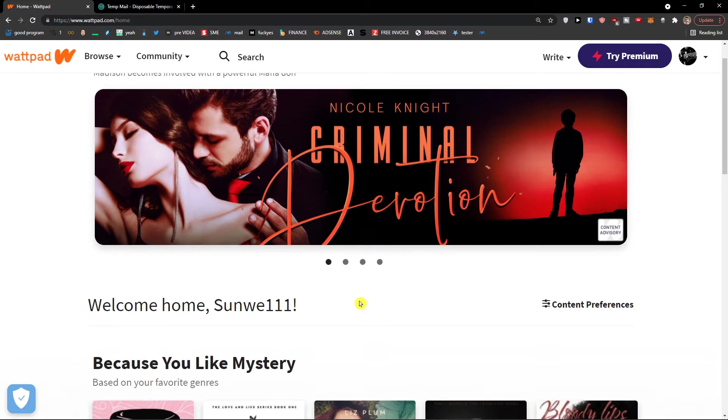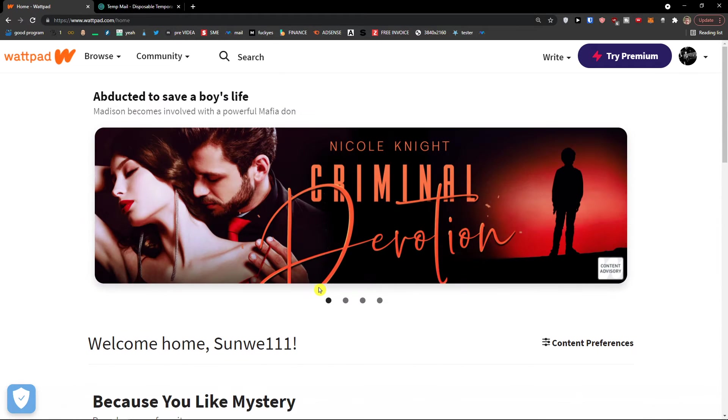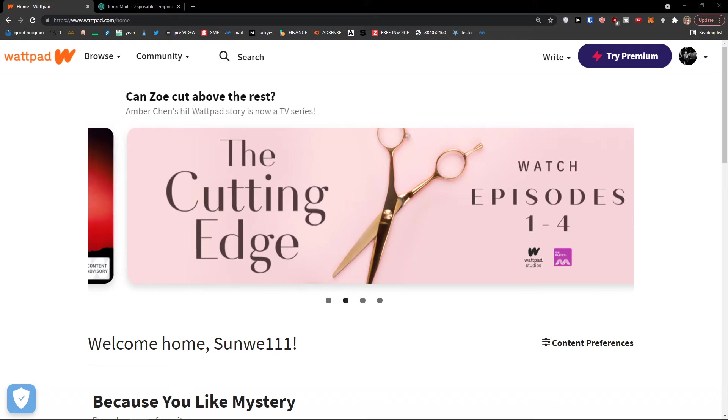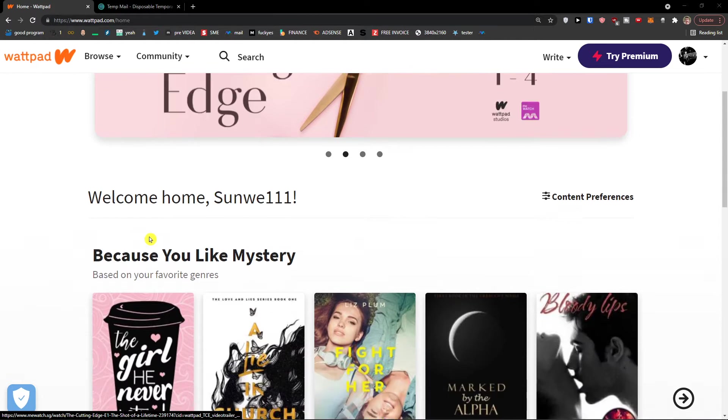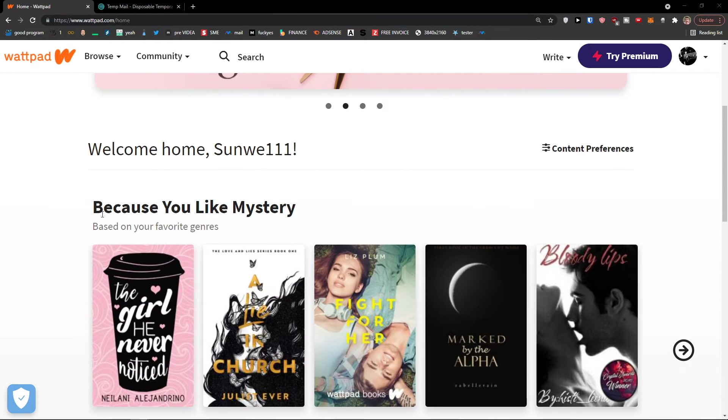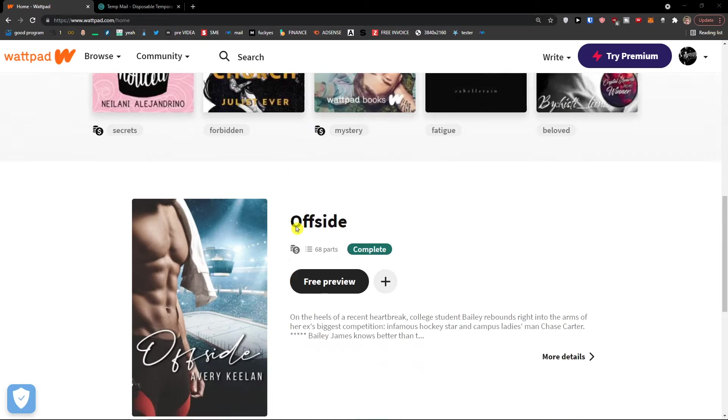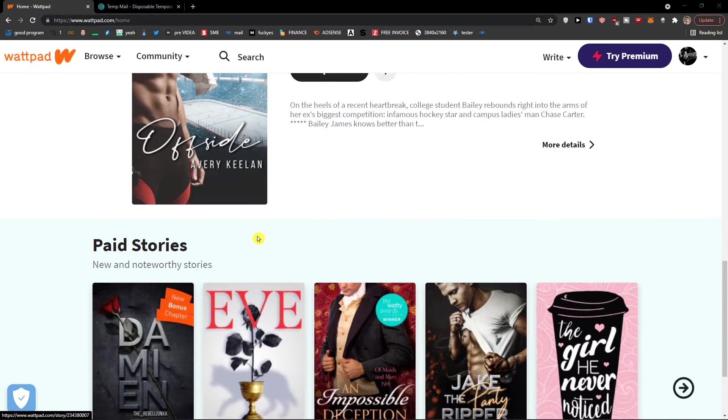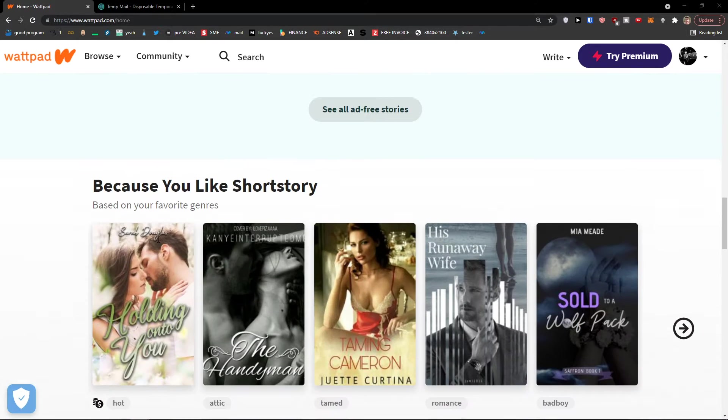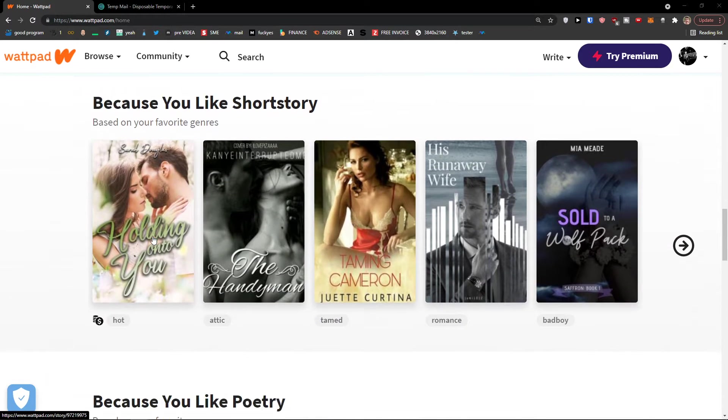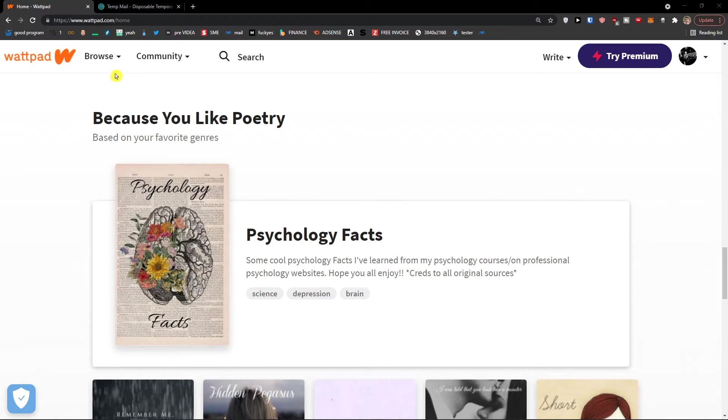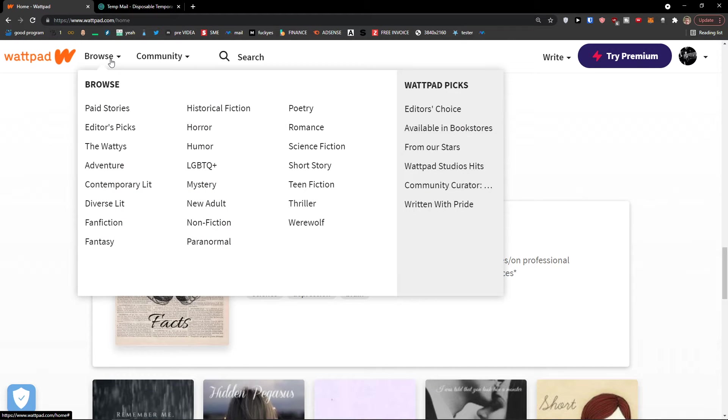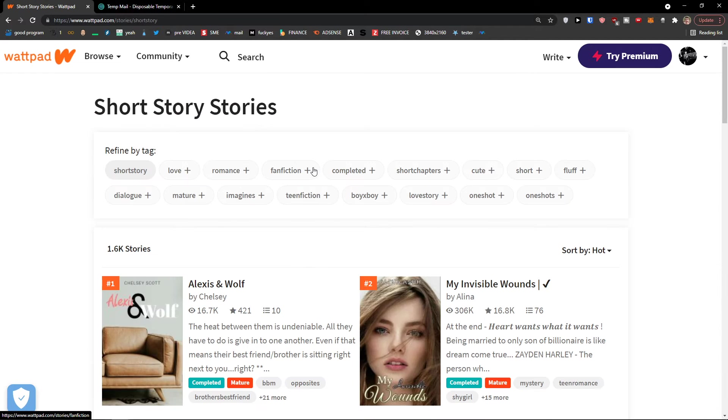And here, now, how it works. If you want to read, you would find all the options that you can read here. Because you like mystery, you'll see those. Paid stories, because you like short stories. Then you can go to top left and browse, and let's say I want to find short stories.